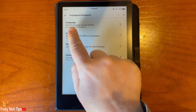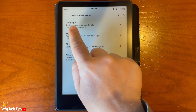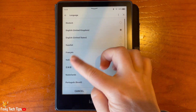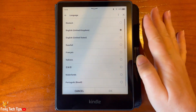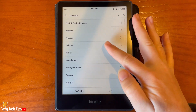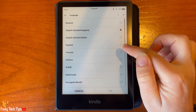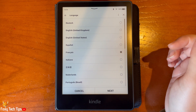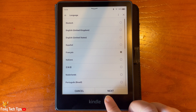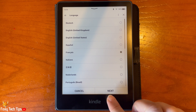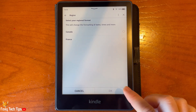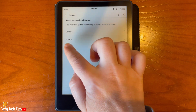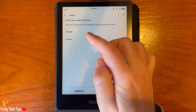Select language at the top of the options. Find and select the language that you would like to change to. Then tap next.